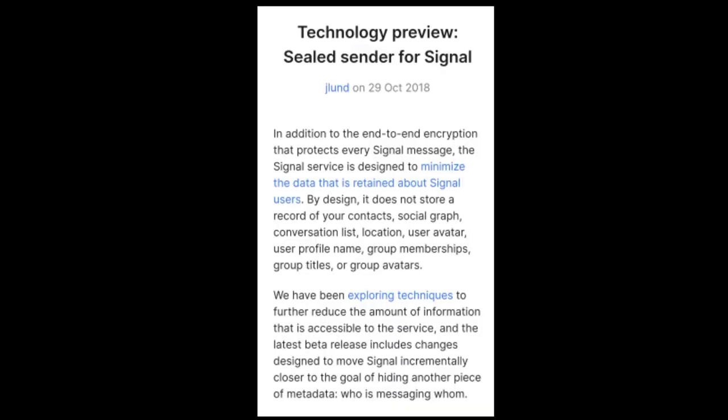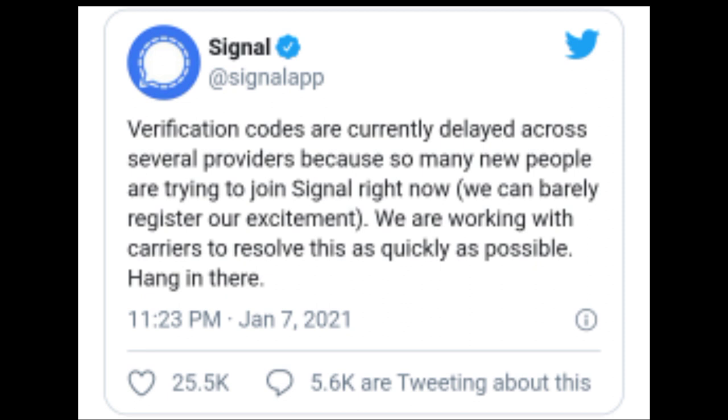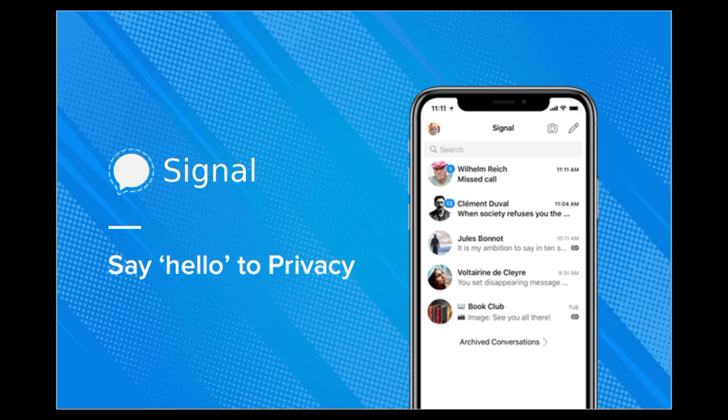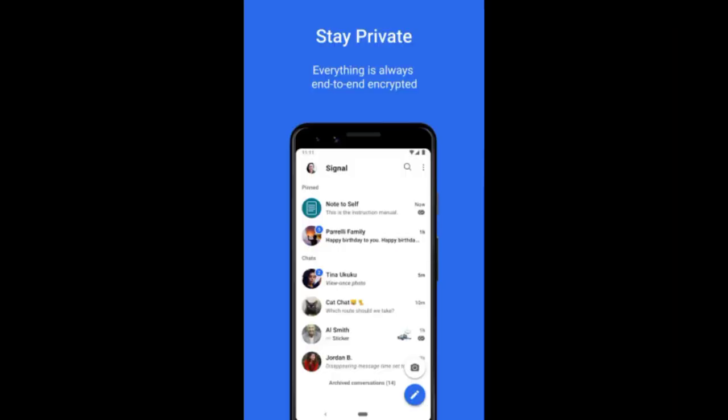Now let's talk about the privacy policy of this app. In Signal, we can save the chat backup to the cloud or drive and save our chats and data. We can also track calls and save them on the server. The privacy policy is very helpful.